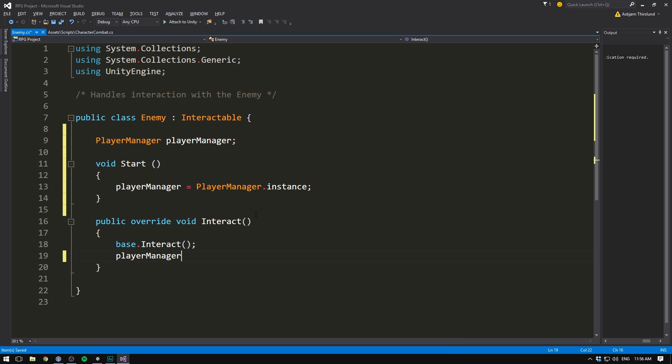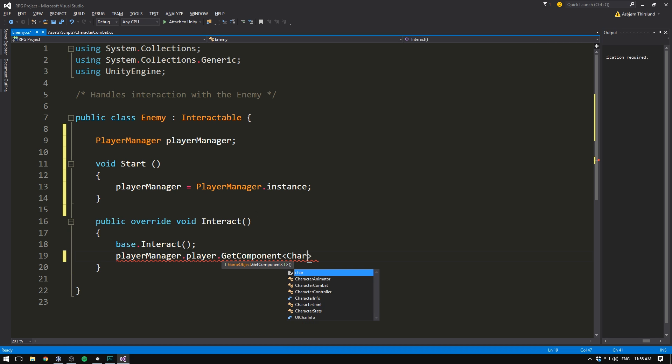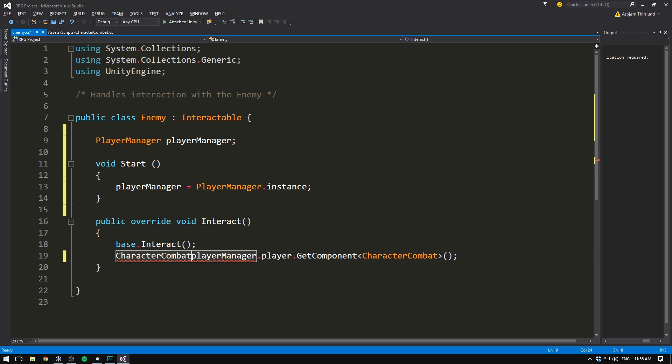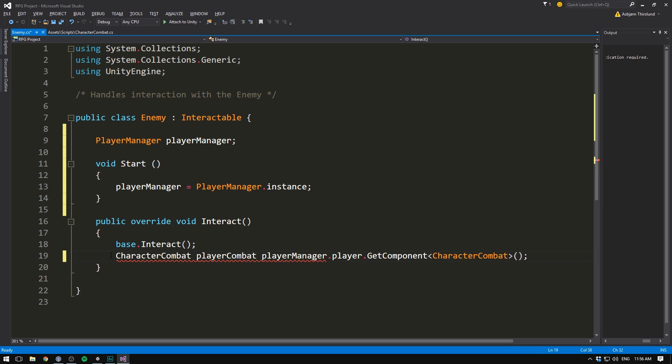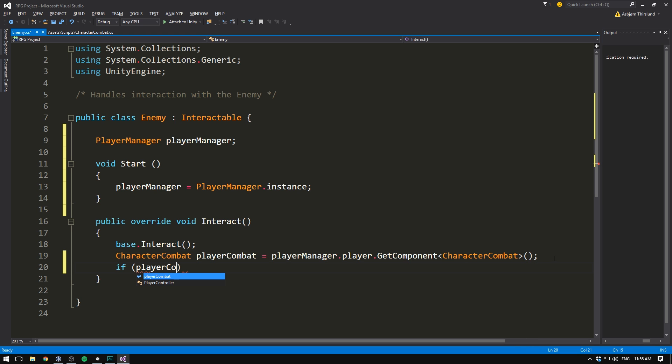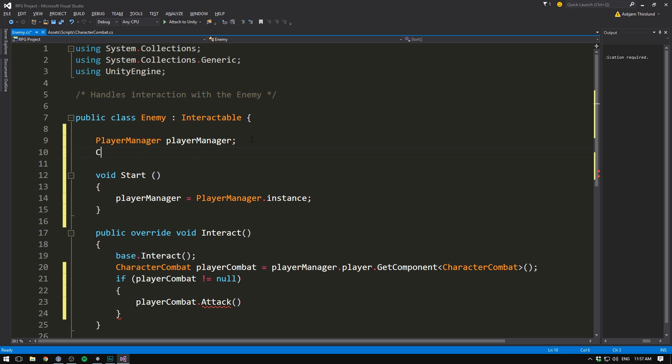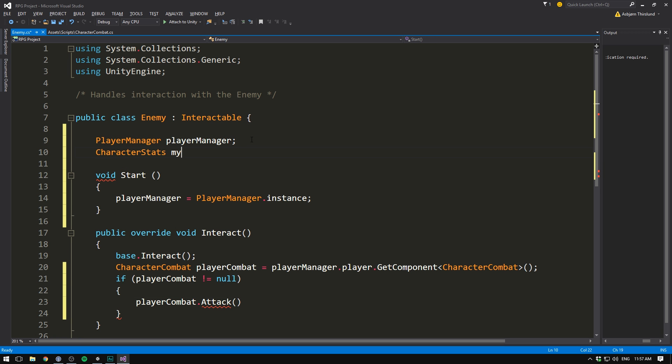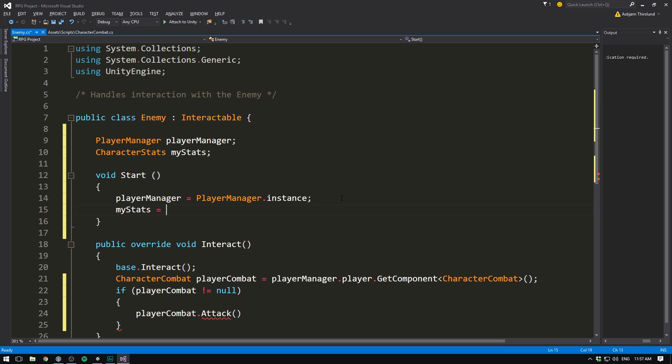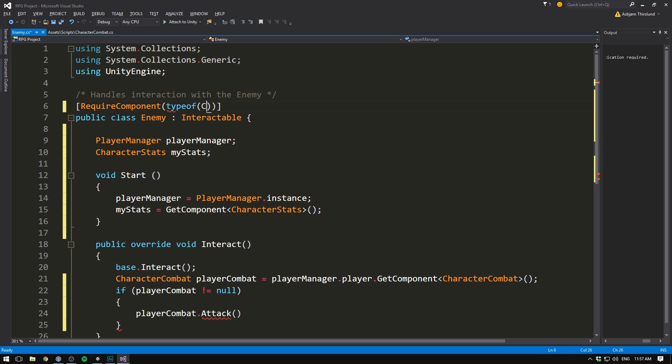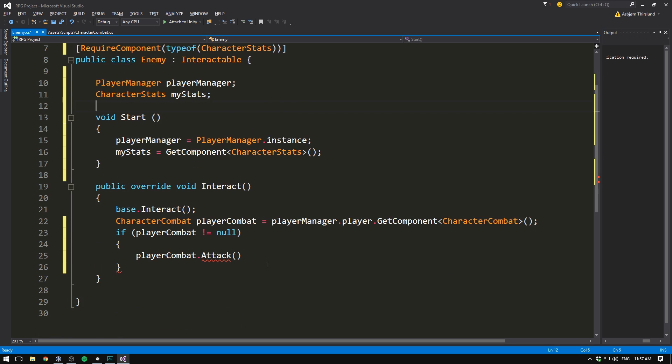And we then call get component of type character combat. Let's store this in another variable called character combat. And we can just call this something like player combat. Then just to make sure that we are safe, we are going to check if player combat is not equal to null. In which case we can go ahead and attack. So player combat dot attack. And here we need to specify the target stats for our player. Well, that is of course going to be the enemy itself. Let's create another component of type character stats. Let's again call this my stats. And in the start method, we simply set my stats equal to get component of type character stats.